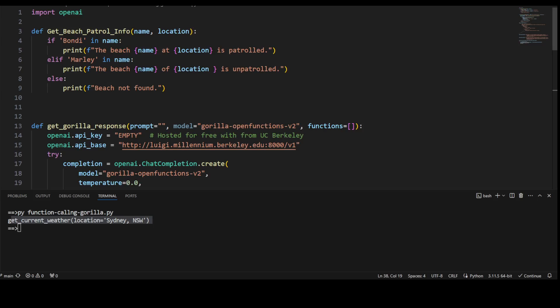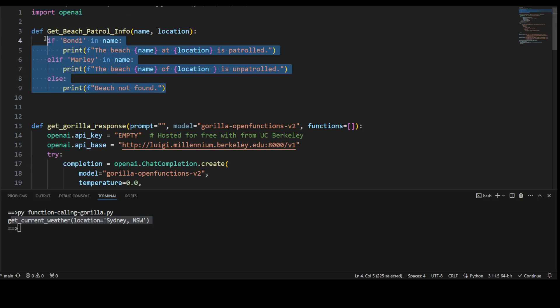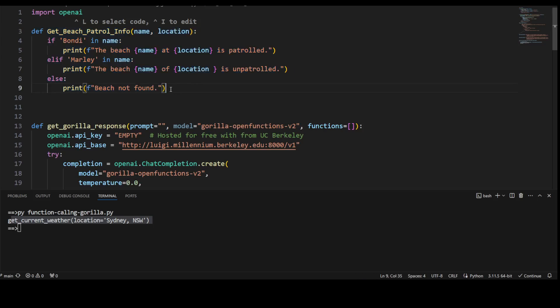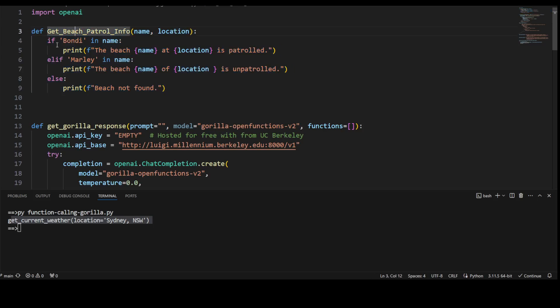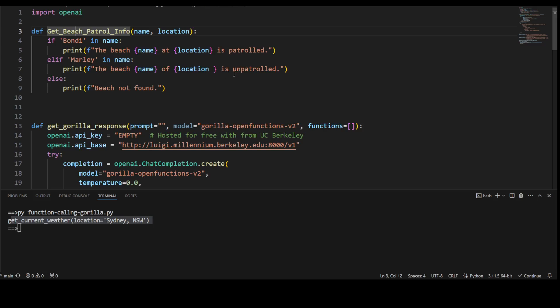Now look at this function. First again, I'm importing OpenAI, then I have defined my own function which is a simple external function—or you can define anything here, but just for the sake of completion—I'm taking it as an external function. So what this function does is it receives the name of the beach and location of the beach, and then it returns to me the data whether that beach is patrolled or unpatrolled by the lifeguards.